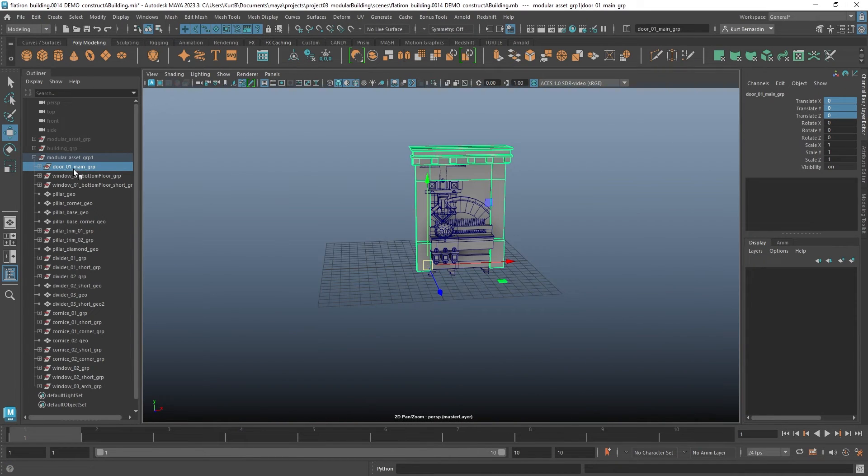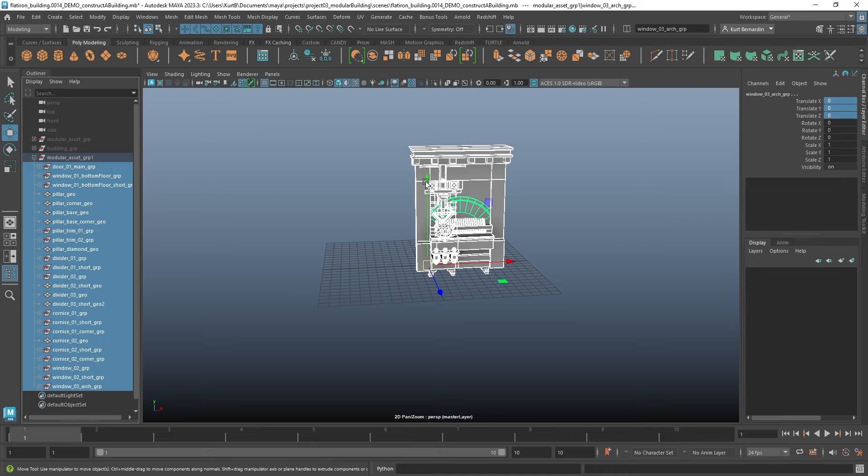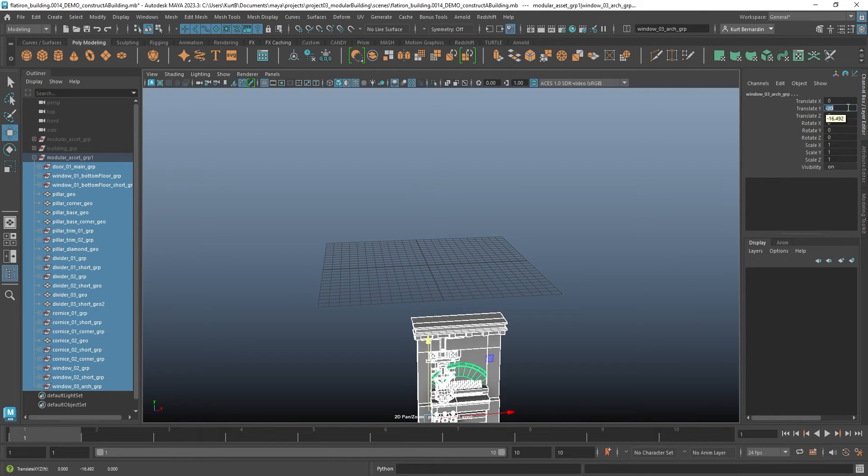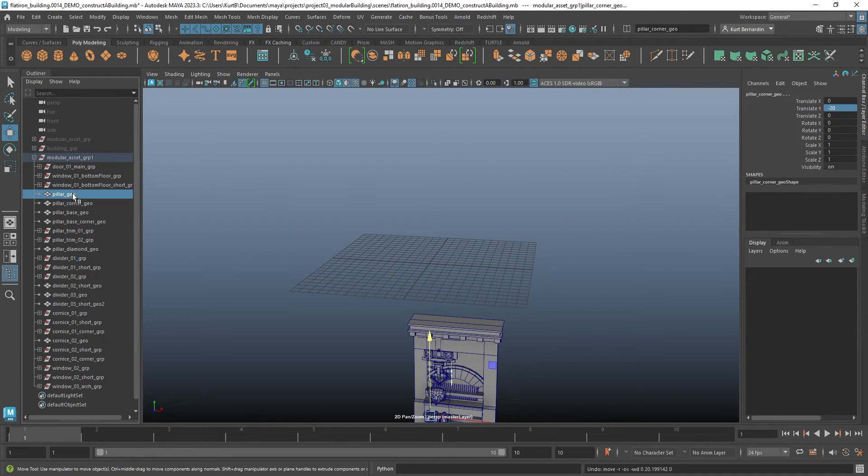All right, so from here, I'm just going to move all this stuff back down just so I can see what I'm doing. Go ahead and hit minus 20. And I think I'm going to go ahead and start off with pillars.